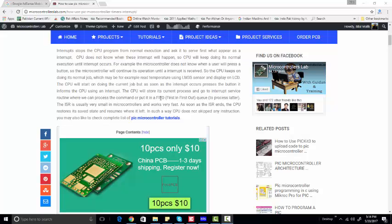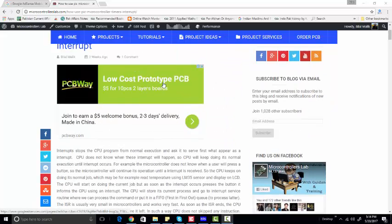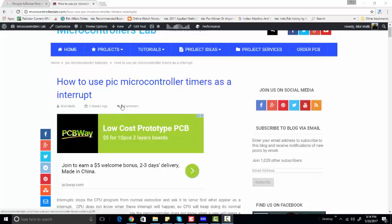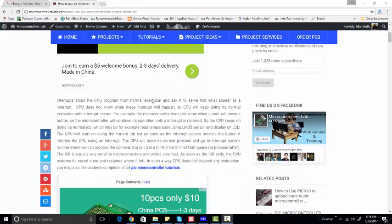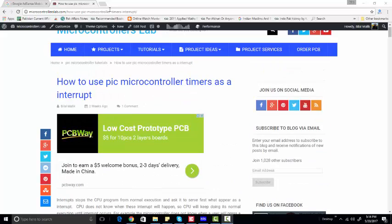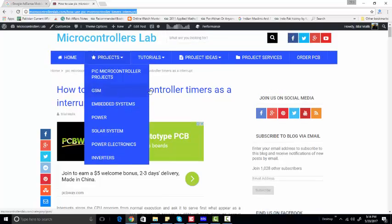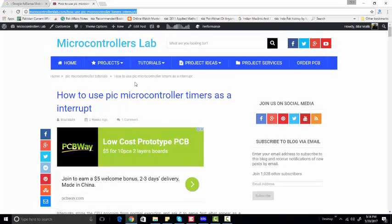Hi everyone, this is Bilal Kaya from microcontrollerslab.com. In today's tutorial, I am going to talk about how to use PIC Microcontroller timers as an interrupt, and how we can generate square waves using PIC Microcontroller timers through interrupt. This is the article I have posted on my website microcontrollerslab.com.